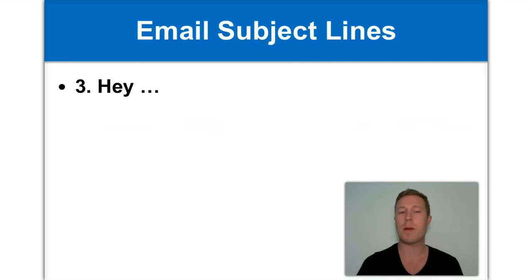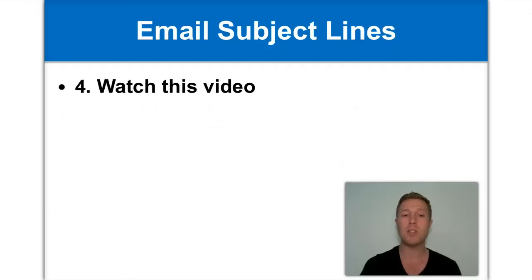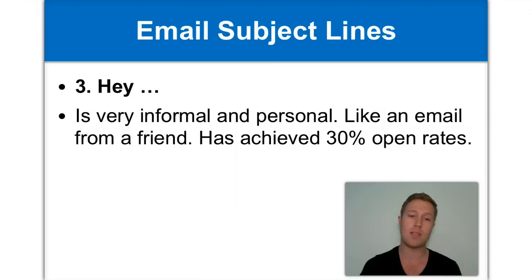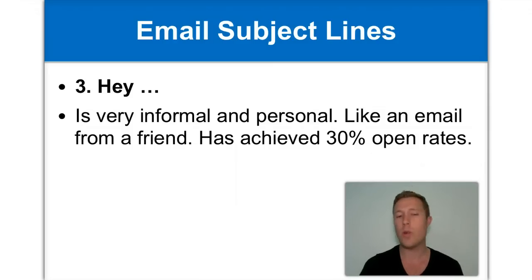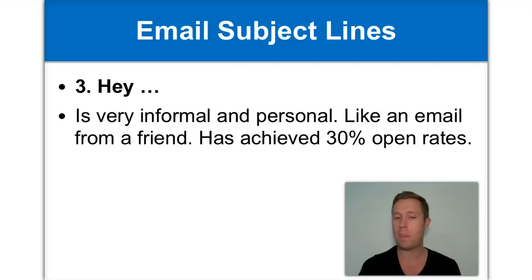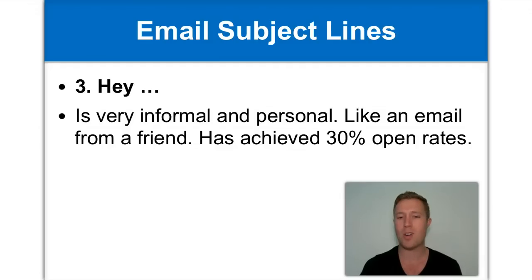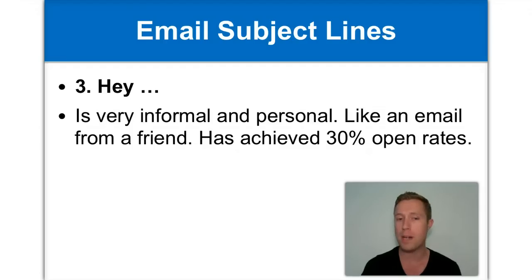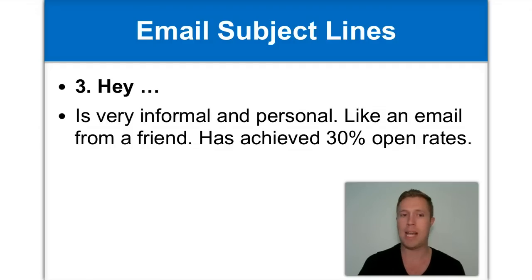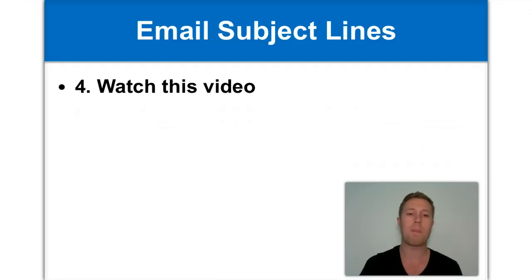Number three is one of my favorites. And that's simply the word hey, dot, dot, dot. That's been very, very effective. In fact, it's been responsible for achieving up to 30% open rates from the people we send it to. Now, the reason why it works so well is, you may have guessed, it seems very informal, almost like an email from a friend. It also doesn't really tell you much about what's in the email. So people become curious about what it is you're emailing them about. And they're going to click on it and open it. So again, hey, it's been proven to be very, very effective. And you can really relate that to anything in the rest of your email. It's very general, very easy. So do test that one out.